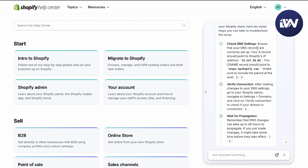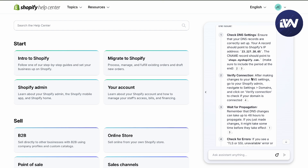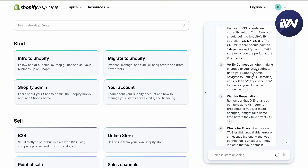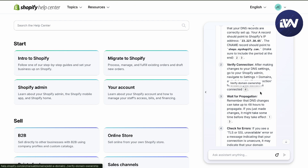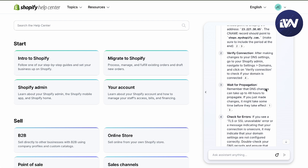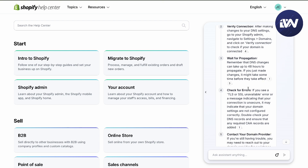You can check your DNS settings to ensure that your DNS records are correctly set up with the right address. Next, verify your connection by going to Domains and selecting Verify Connection. If your domain is connected, wait for propagation — it can take up to 48 hours for changes to take effect.